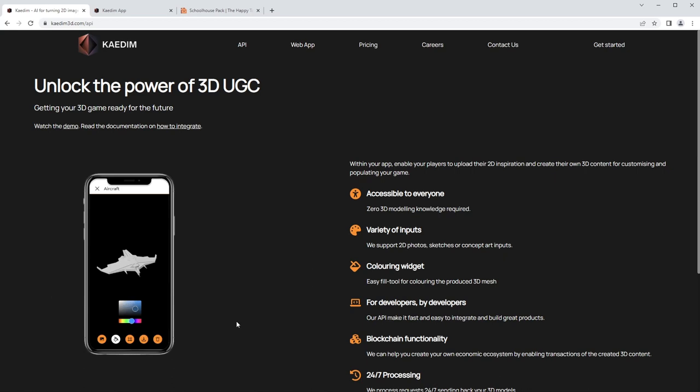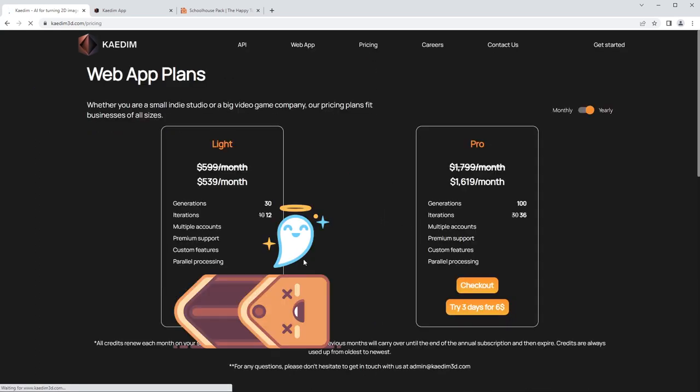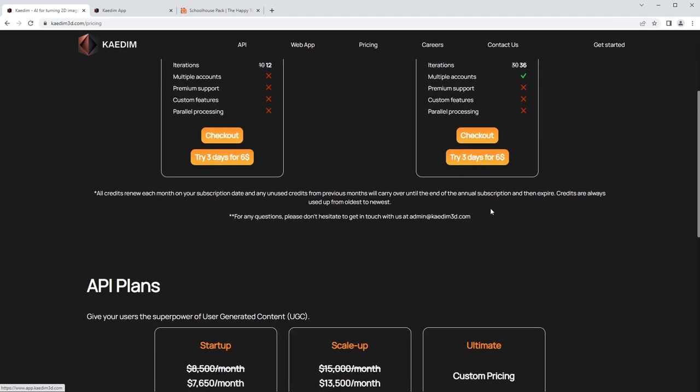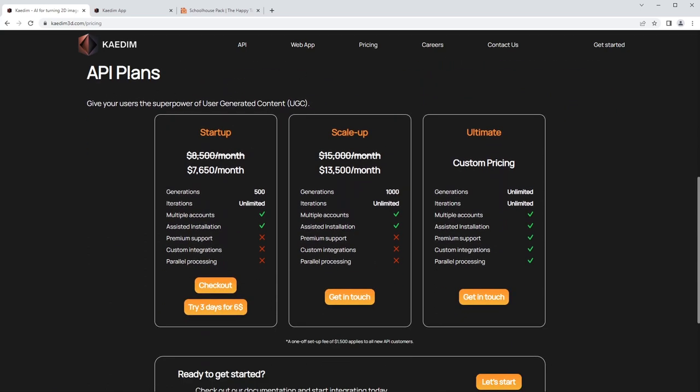For pricing, I just want to show this to you. I bought a trial version of this, but if you go over to pricing, we are looking at $539 a month and you only get 30 models outputted from this thing, and you can only have one account and kind of iterate on those 30 models 12 times. Versus Pro is $1600 a month, and then if you actually want to use this API in your app or something, it gets pretty, pretty insane.